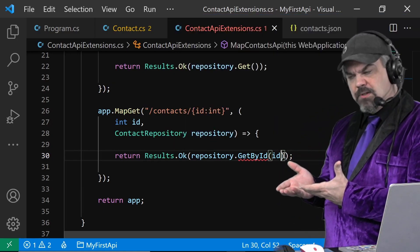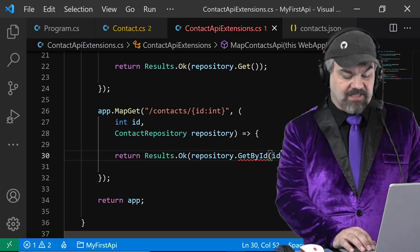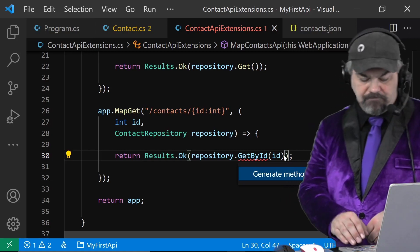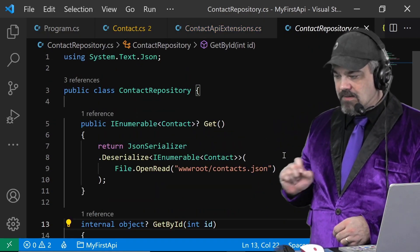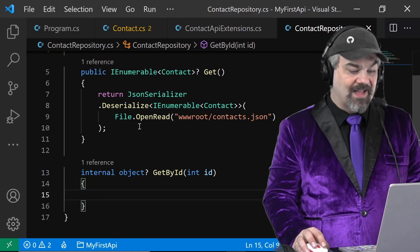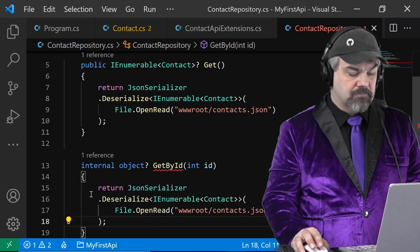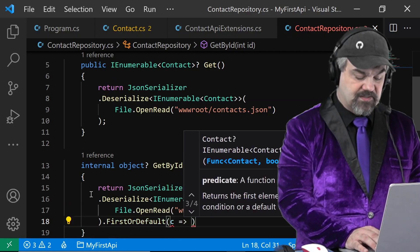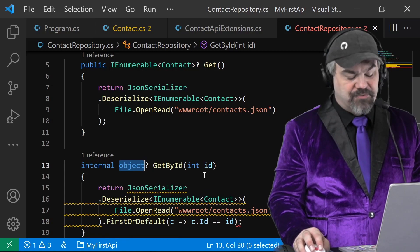The red underline here — Visual Studio Code is telling us it doesn't know what GetById is. So I'll control-dot on that and it gives me the option to generate the method. I'll press F12 to jump right to that method. Let's return that contact by ID. I'm going to copy down this serializer and say FirstOrDefault where that contact ID equals the ID that was passed in.